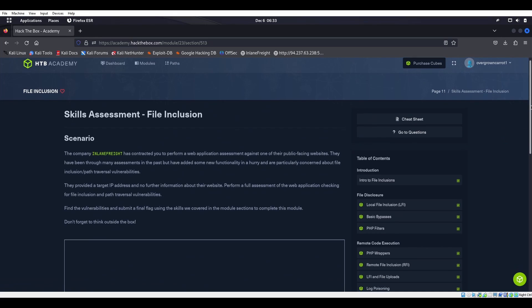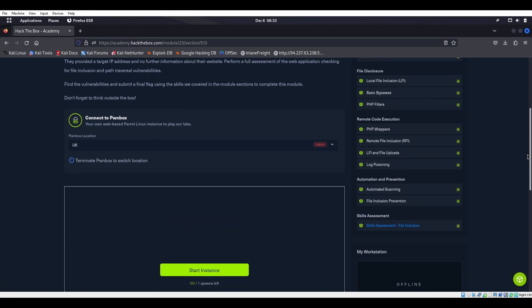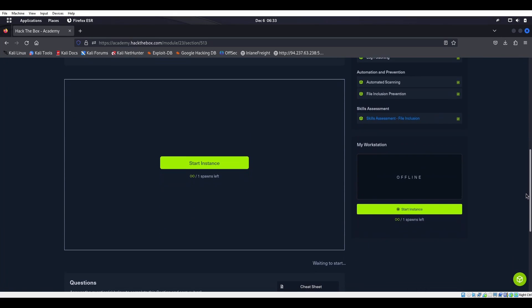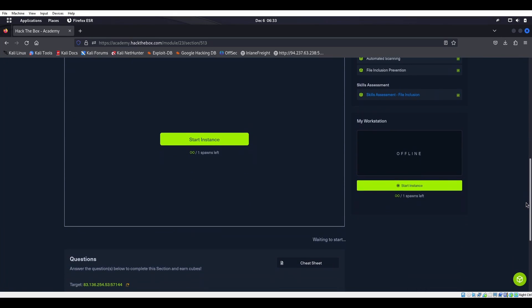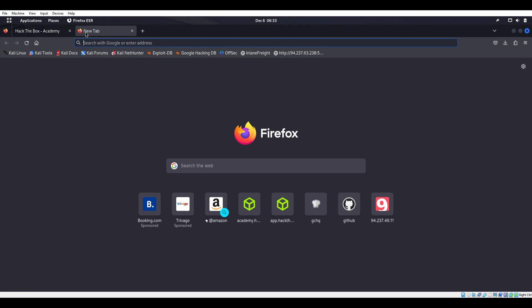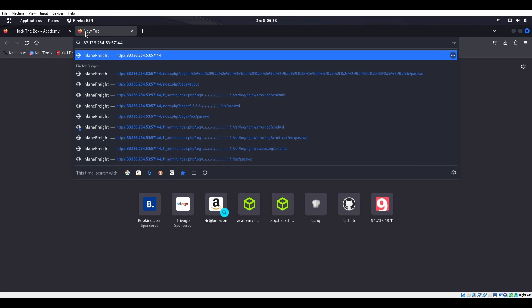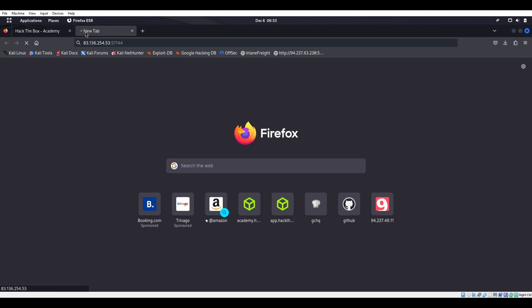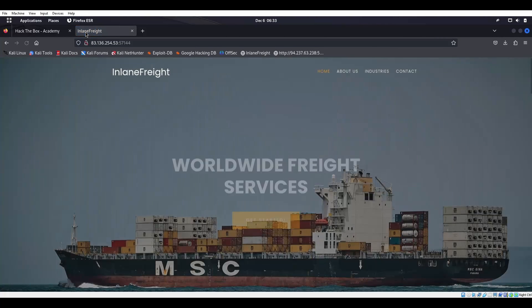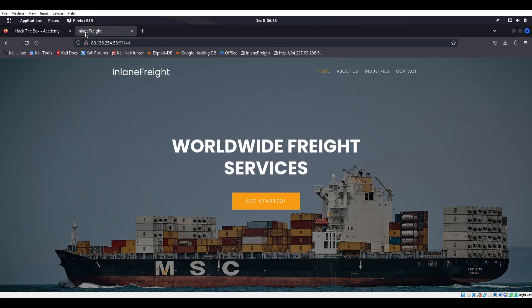We're going to scroll down to the skills assessment at the bottom. So we got our skill assessment. I don't want to show you guys the flag so let me not scroll too fast. We're going to grab that and we're looking for flag.txt.